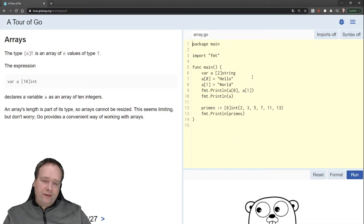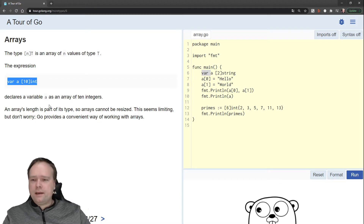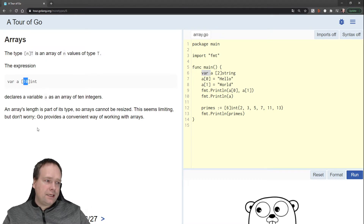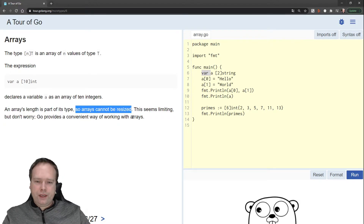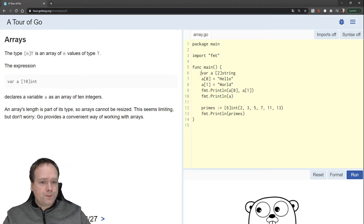Then we have some arrays. Arrays are very cool — we need to deal with arrays; they're one of the first types you always dig into. Arrays and maps are really necessary for any programming language. We can declare an array by using square brackets and then the type afterwards. The size of the array is set in the square brackets — so size 10 declares a variable as an array of 10 integers. An array's length is part of its type, so arrays cannot be resized. Go provides a convenient way of working with arrays. Go, by the way, has been developed by Google.